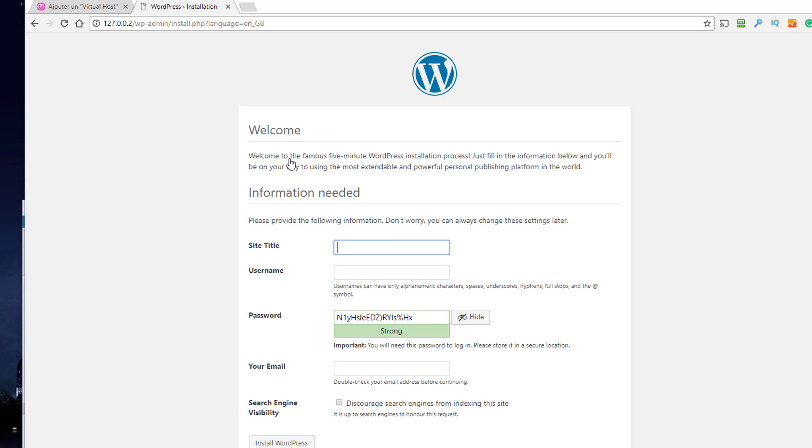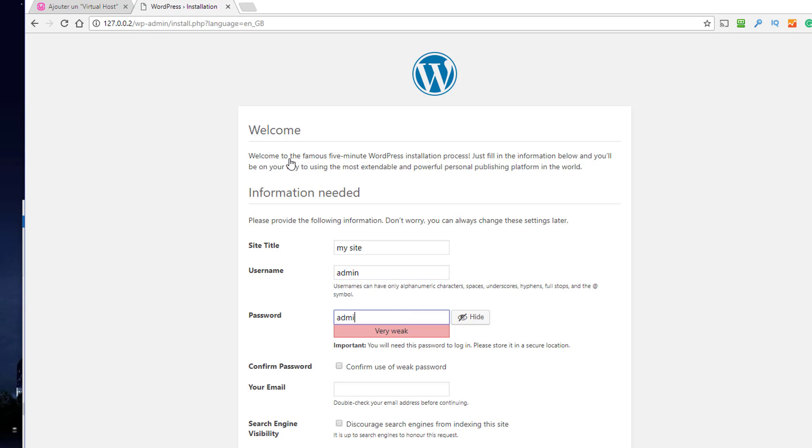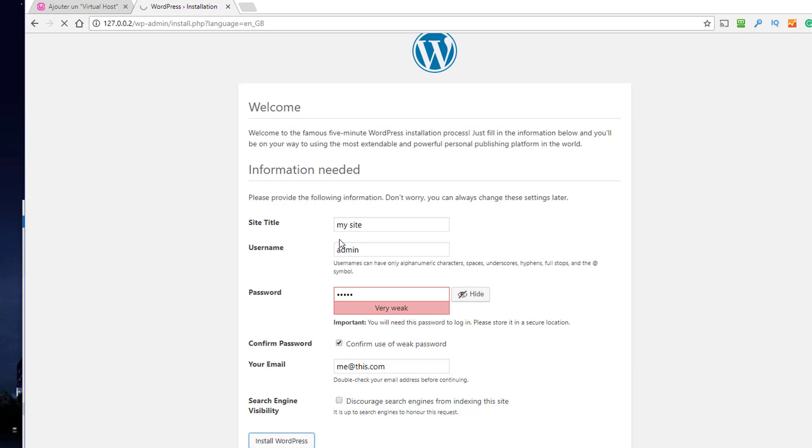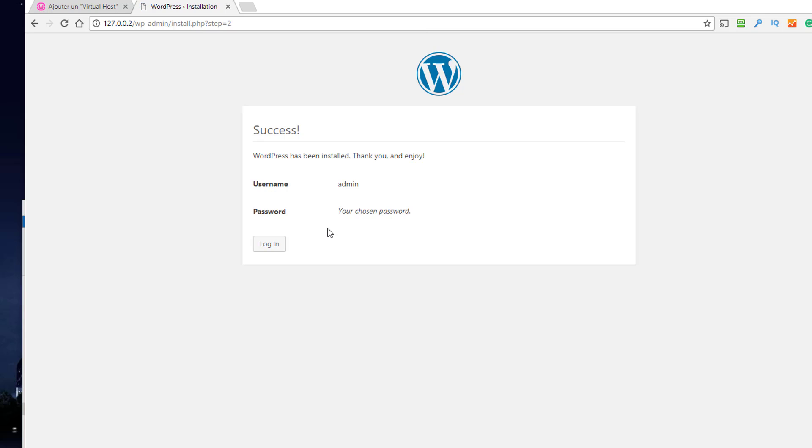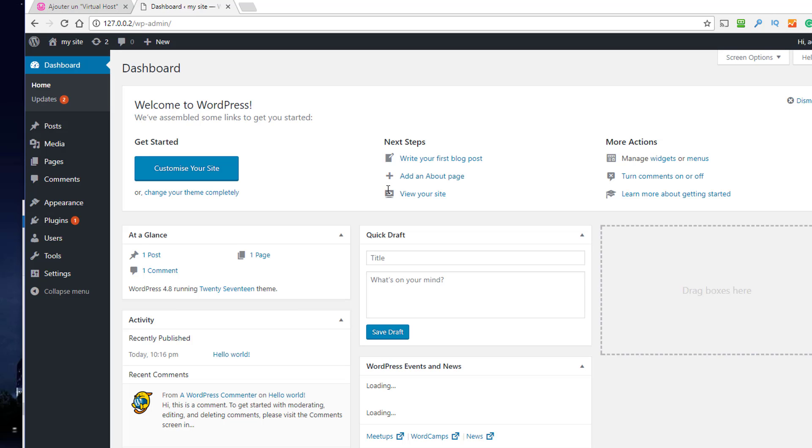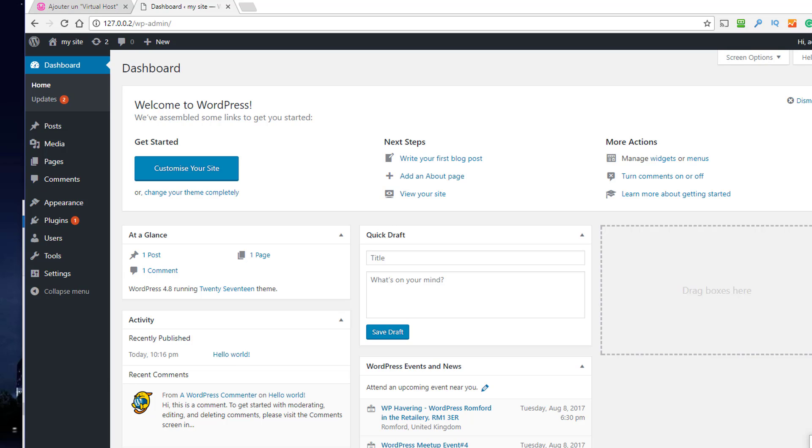I set all my sites to admin/admin locally—it really doesn't make any difference. Install. And there we are: admin/admin, remember me, login. There's a copy of WordPress running on a virtual host, nice and easy. And it's at six minutes and 15 seconds, but that includes downloading everything, so that's not bad. Thanks for watching.